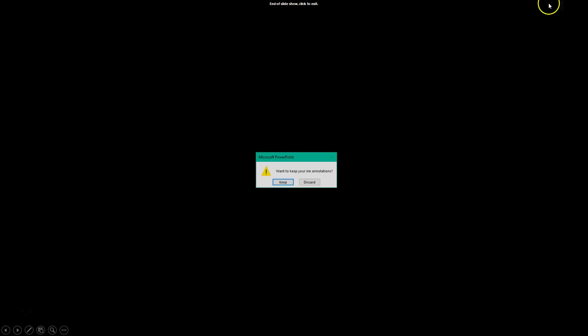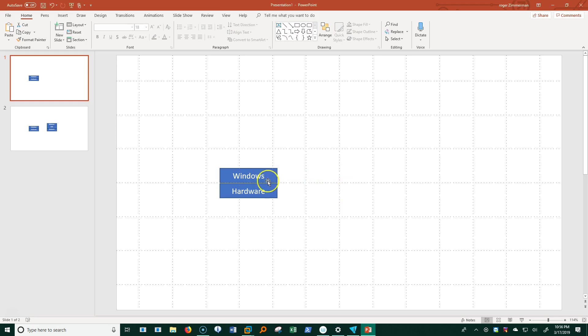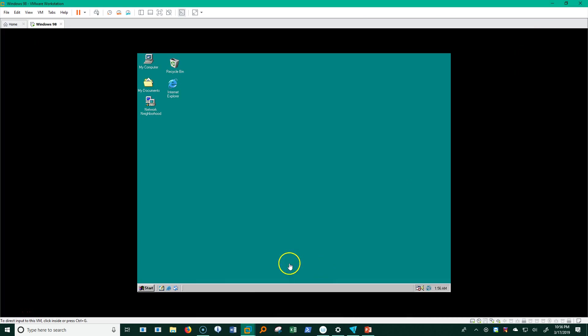Now, I'm going to go here to a... let's go ahead and close this thing down, and I'm going to go here to a Windows 98 virtual machine.